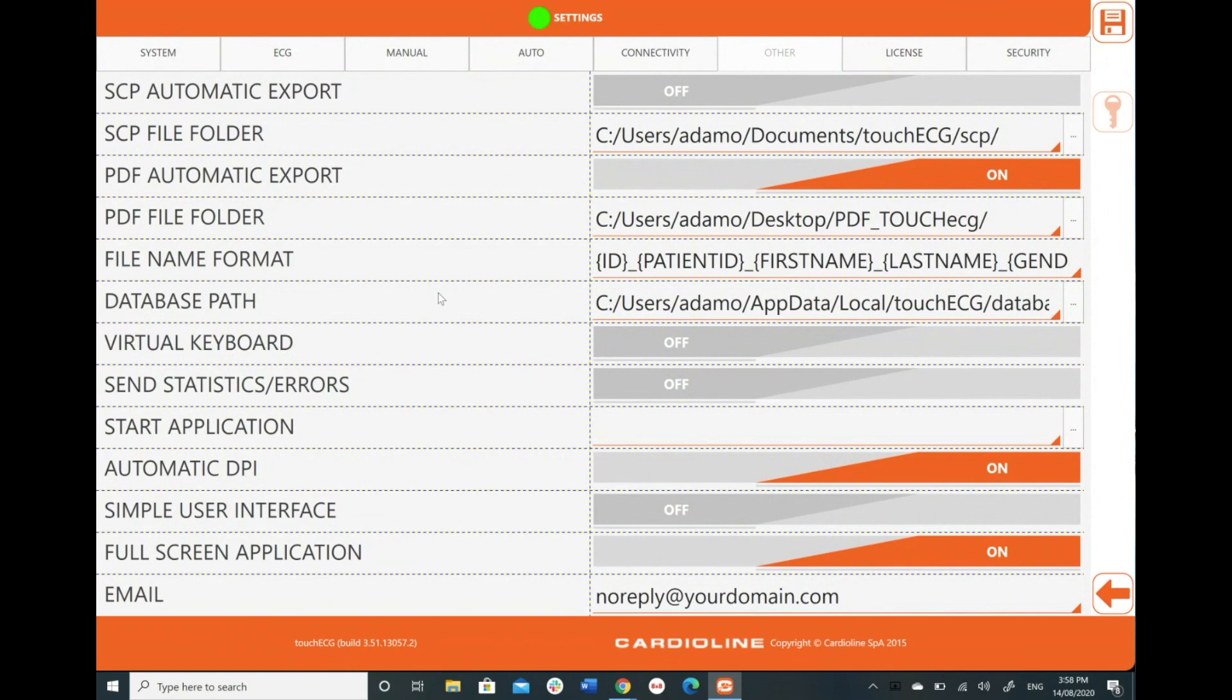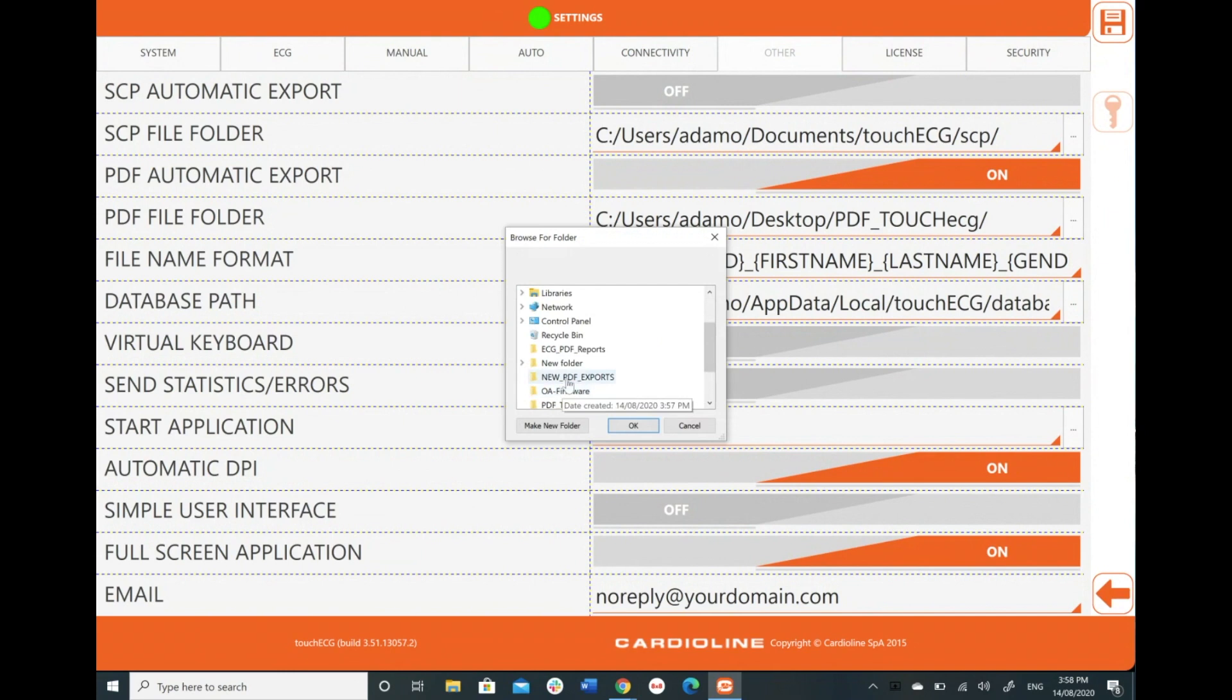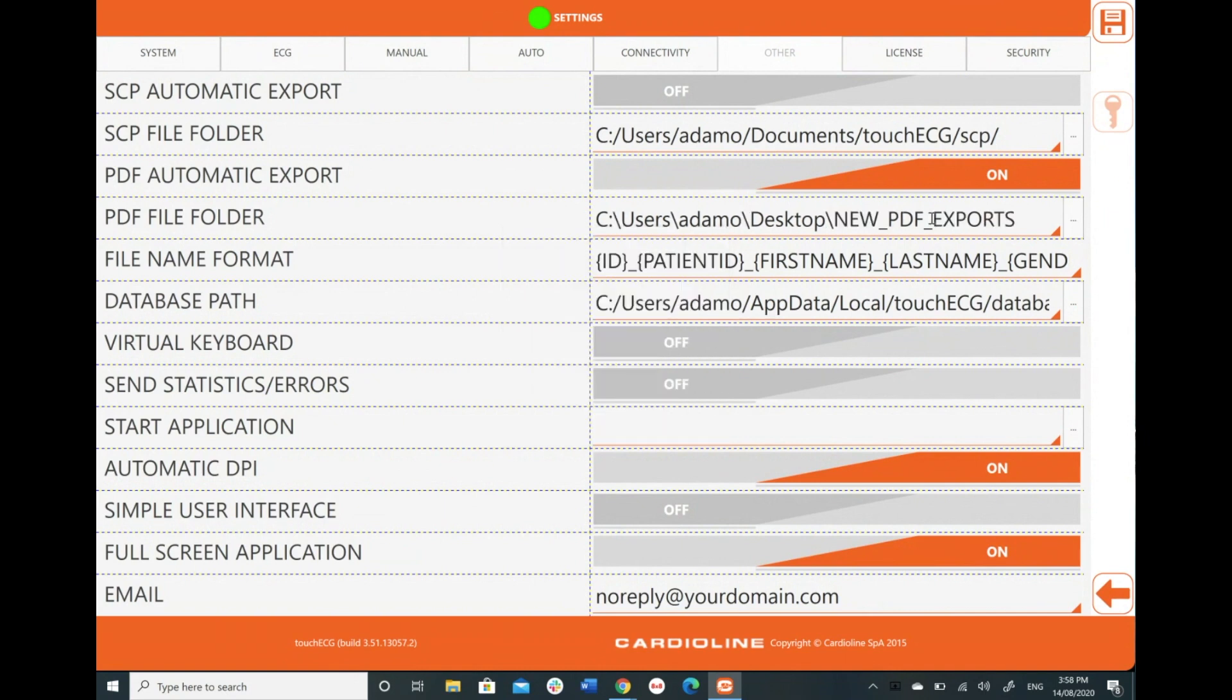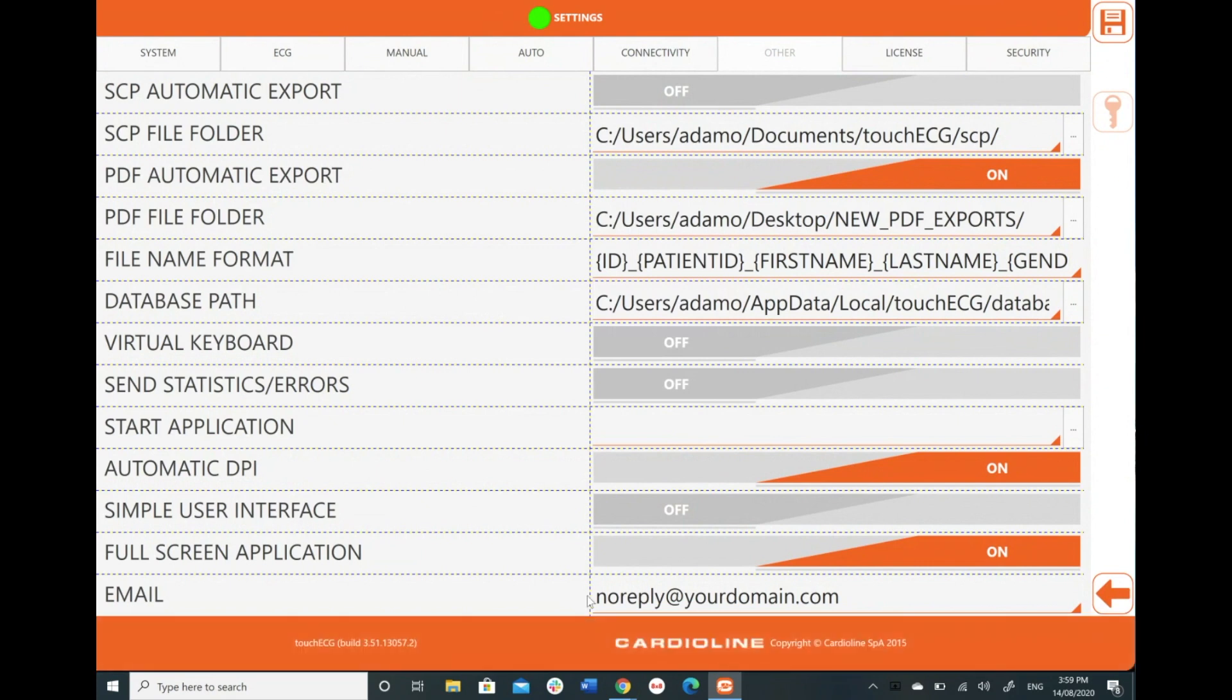So back to our PDF exporting format, you'll notice PDF underscore touch ECG. So that folder that we just created, if you click these three buttons here and we'll notice new underscore PDF underscore exports, which is the one that I just created in my desktop. And I'm going to click and highlight that one and go, okay, that's now saved. I'm going to save that. Settings saved successfully.